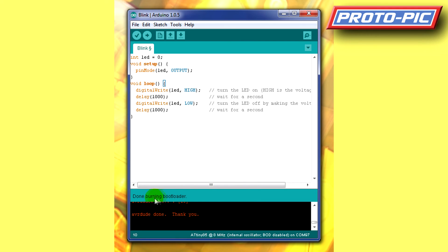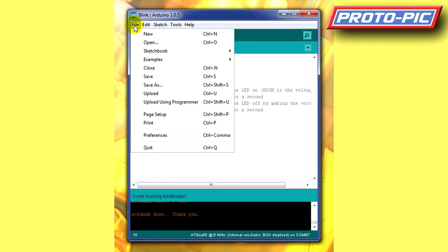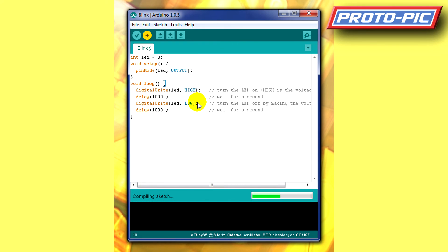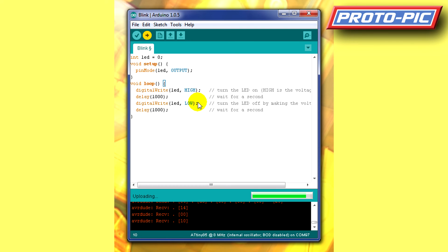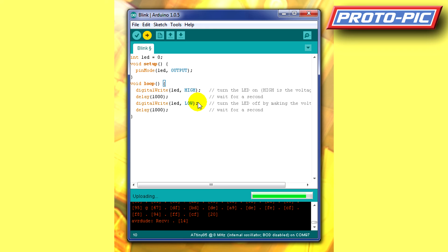we now go up and go to File, Upload using programmer. And that takes a moment or two to compile and then upload the sketch. And that is now uploaded to the ATtiny 85.